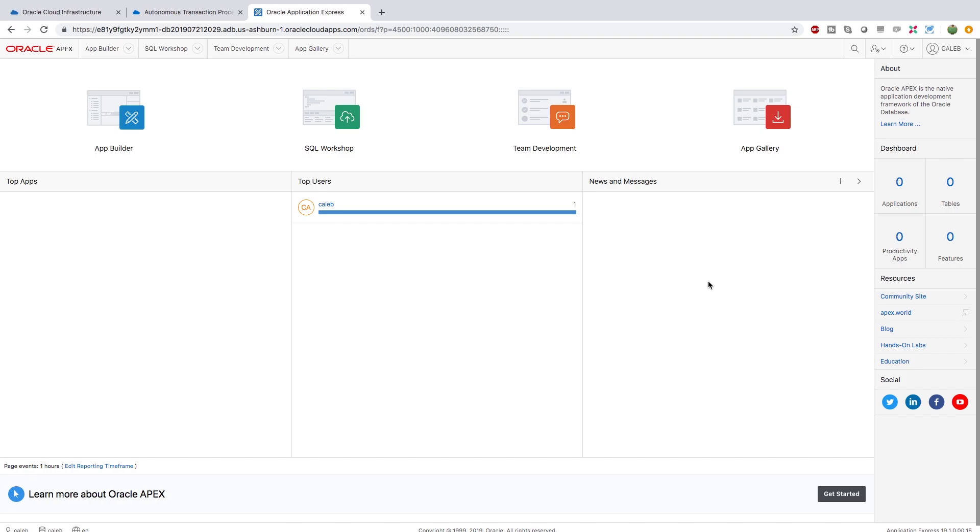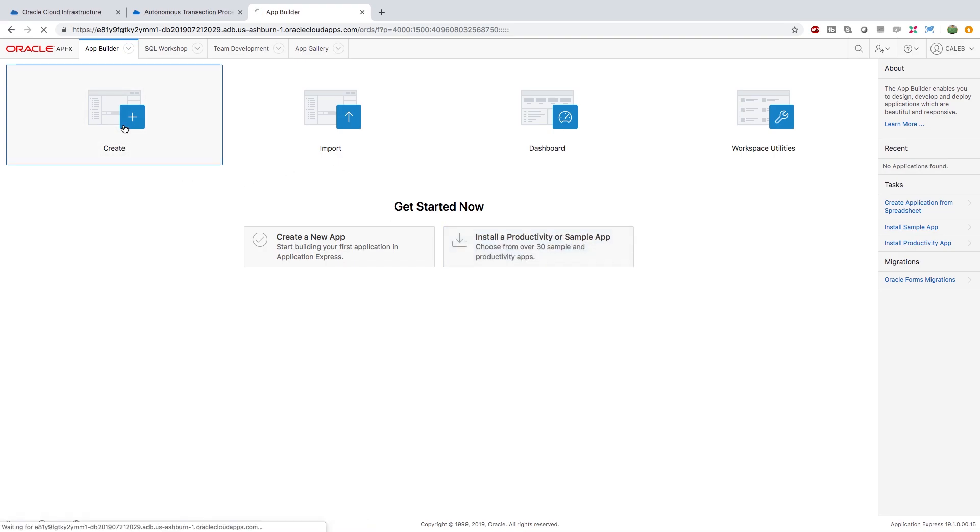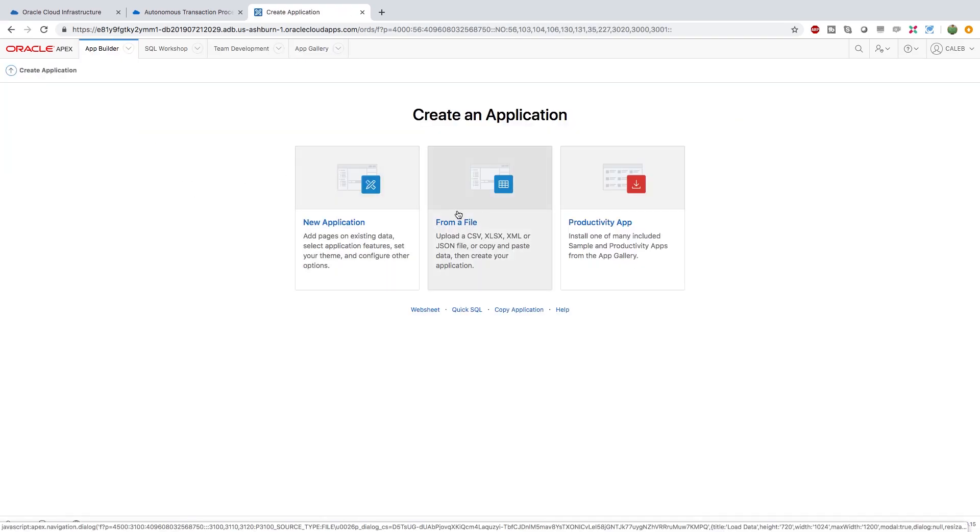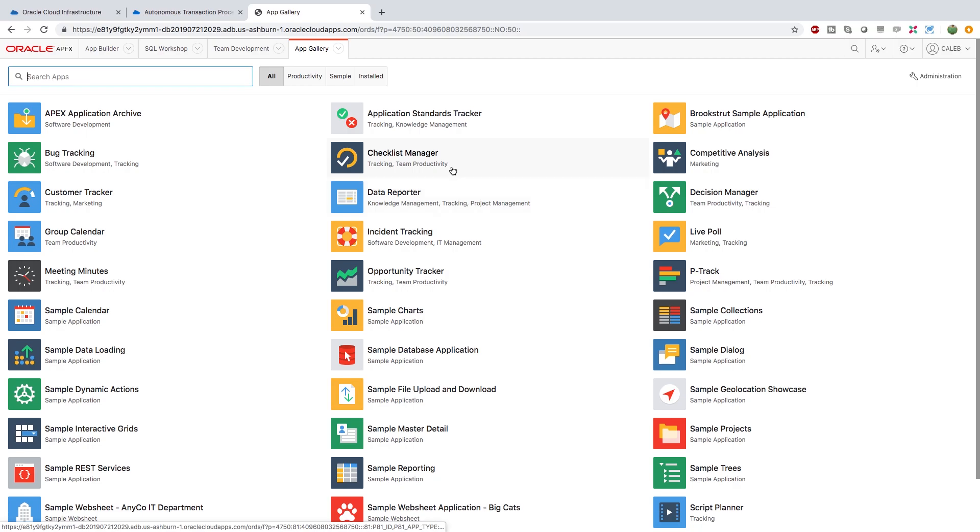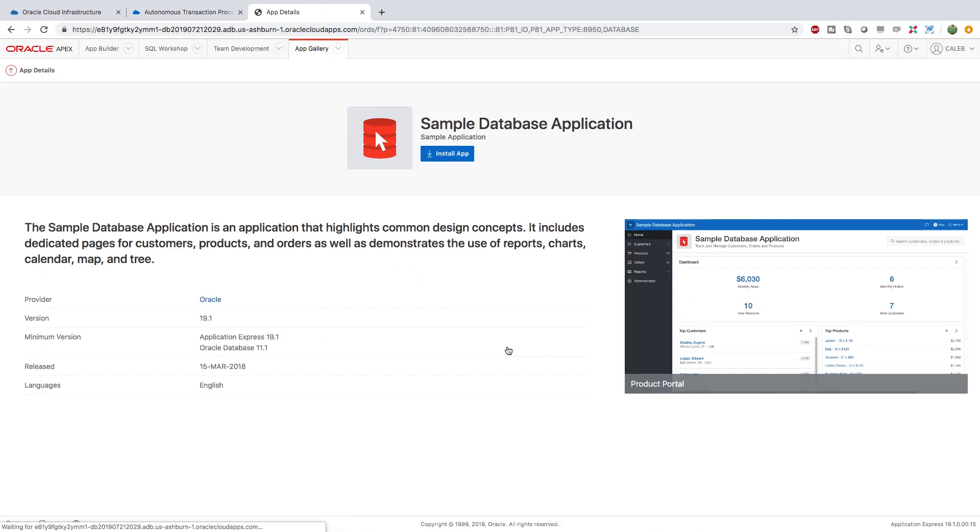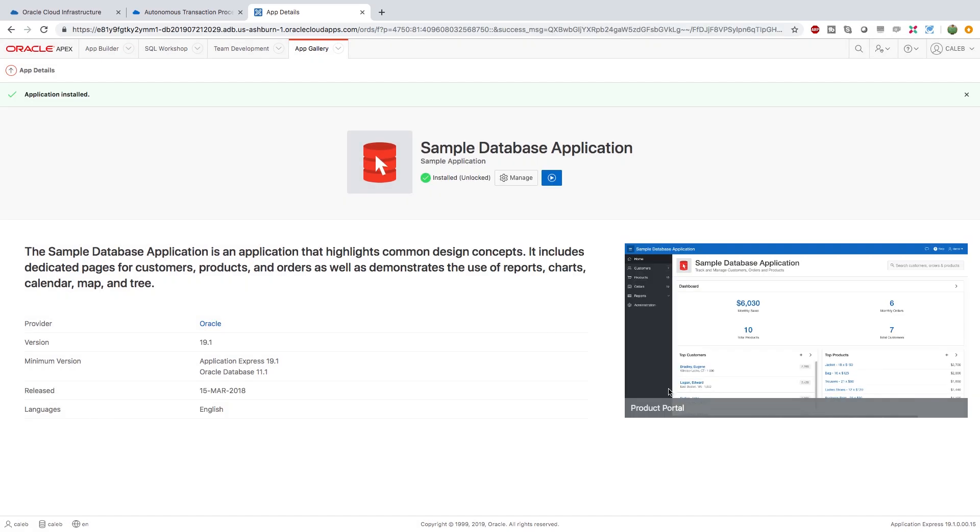This works exactly the same as apex.oracle.com, so we can go in here, we can go into the App Builder, create a sample application for example. I will go Productivity App, and just to see that everything works the same we can just click Sample Database Application and install the app. So that is how you work with Apex.